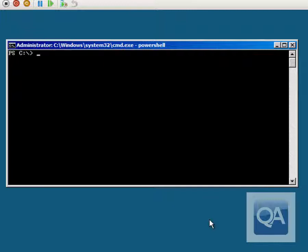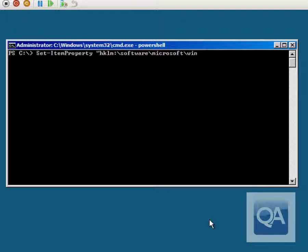We now want to change to using a PowerShell prompt as our default prompt when we sign into Server Core. We'll do that using the Set-ItemProperty command, targeting the same registry key — HKLM:\SOFTWARE\Microsoft\Windows NT\CurrentVersion\Winlogon — and this time changing the Shell value to PowerShell.exe.